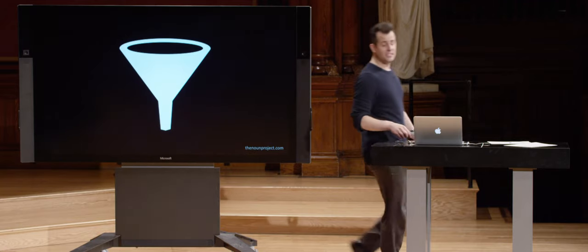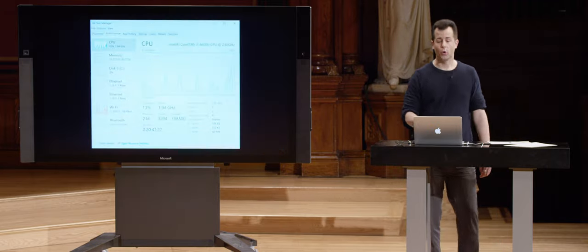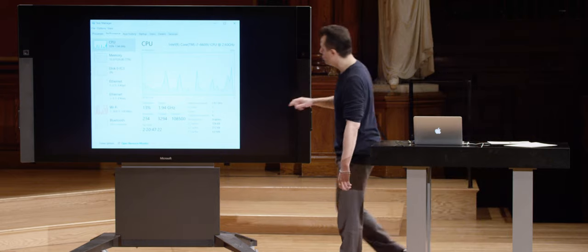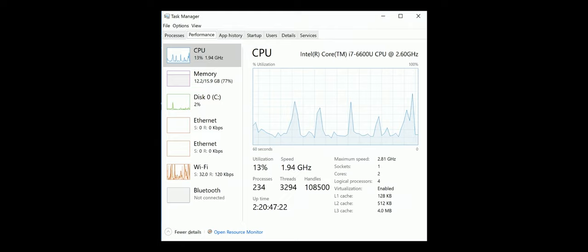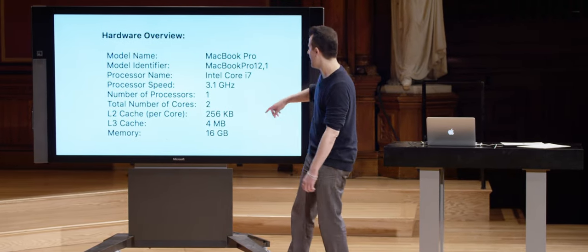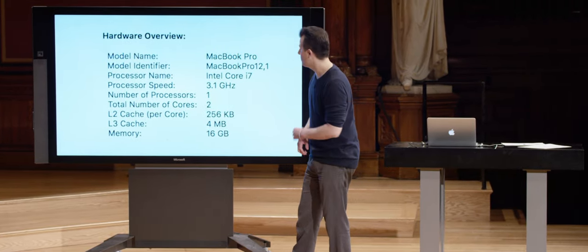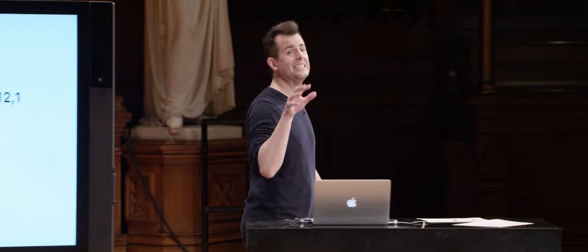We can actually see the sizes of these caches in the same output from Windows and Mac OS. Looking at the Windows Task Manager: this particular laptop had L1 cache of 128 kilobytes, 512 kilobytes of L2 cache, and 4 megabytes of L3 cache. Looking at the same MacBook Pro from earlier, it has 256 kilobytes of cache and 4 megabytes of L3 cache. It doesn't mention L1 cache, but odds are it's indeed there on the CPU, just not reported by this program.